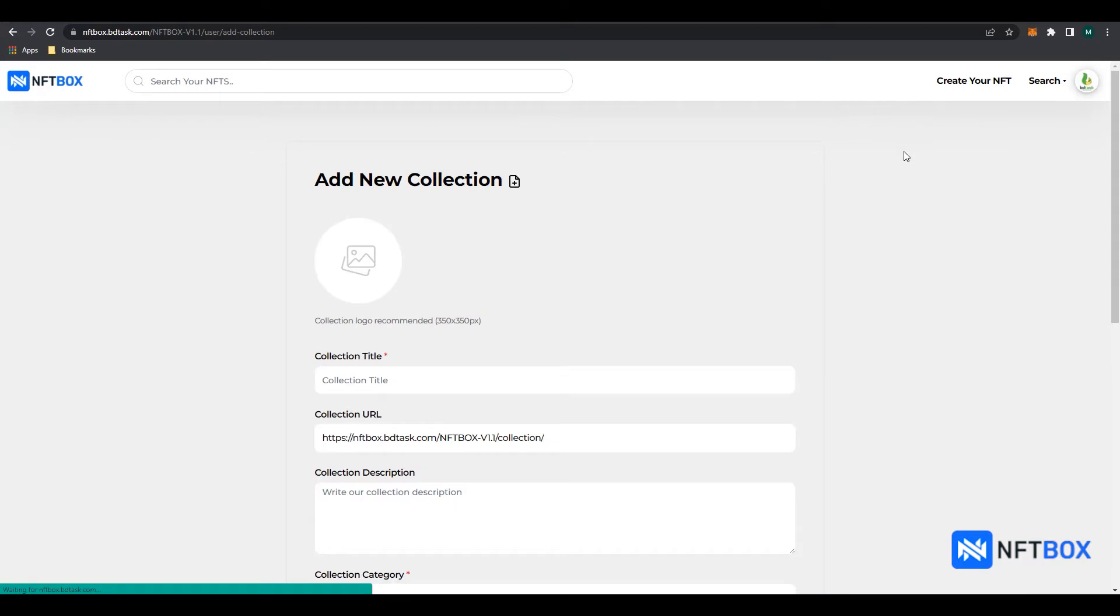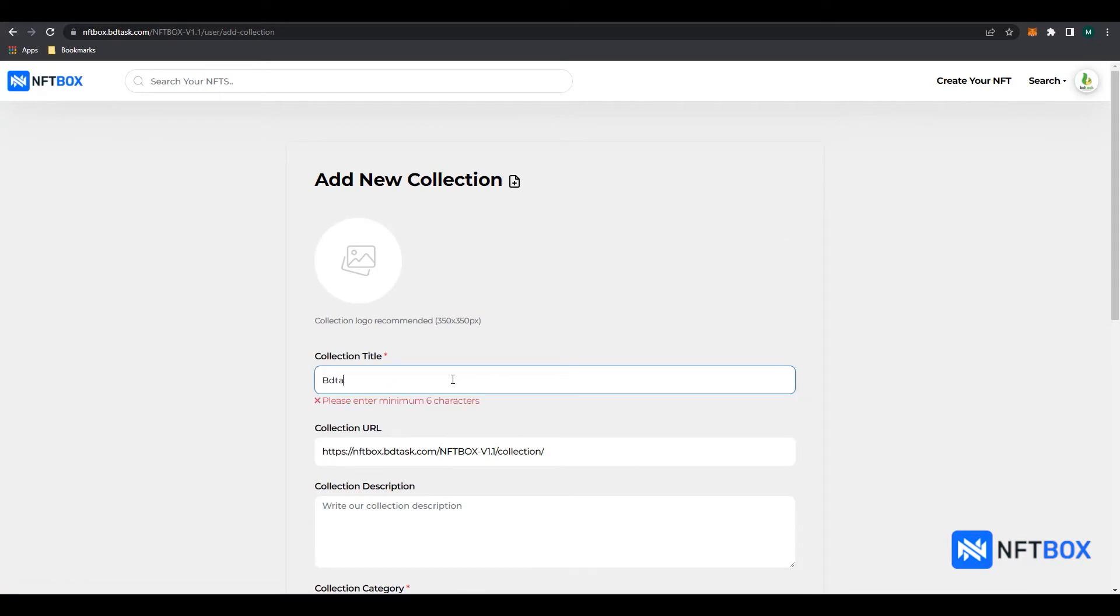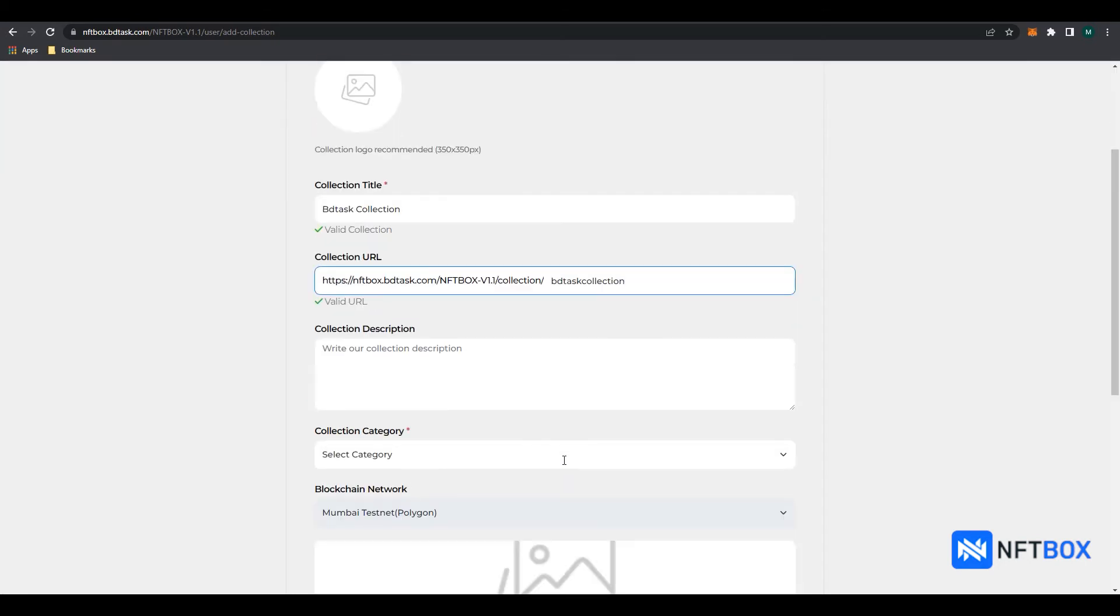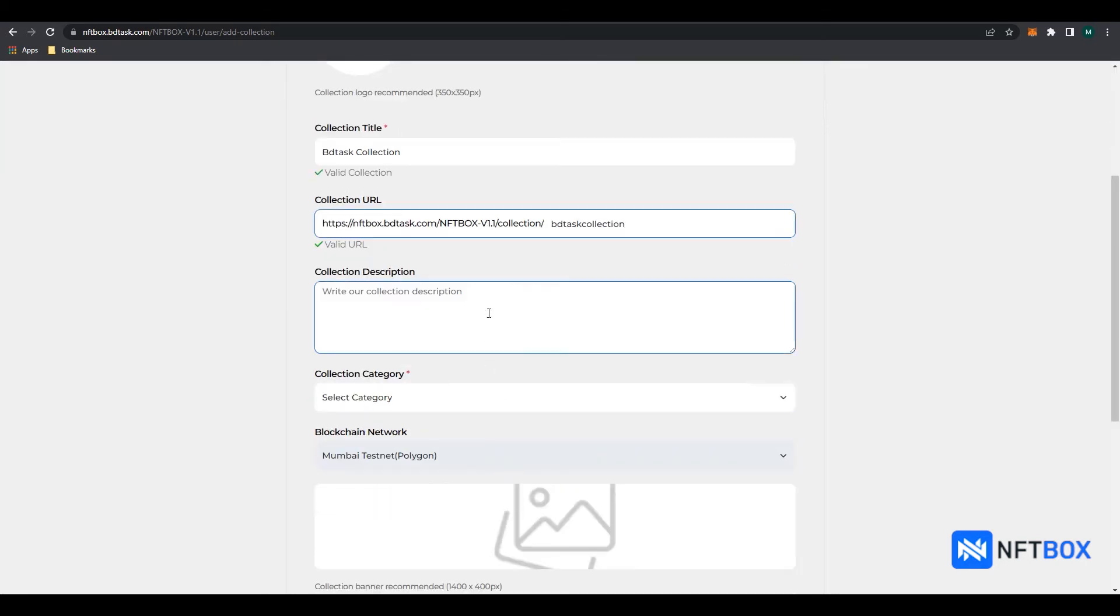Enter your collection title. Enter your collection URL. Select a category.